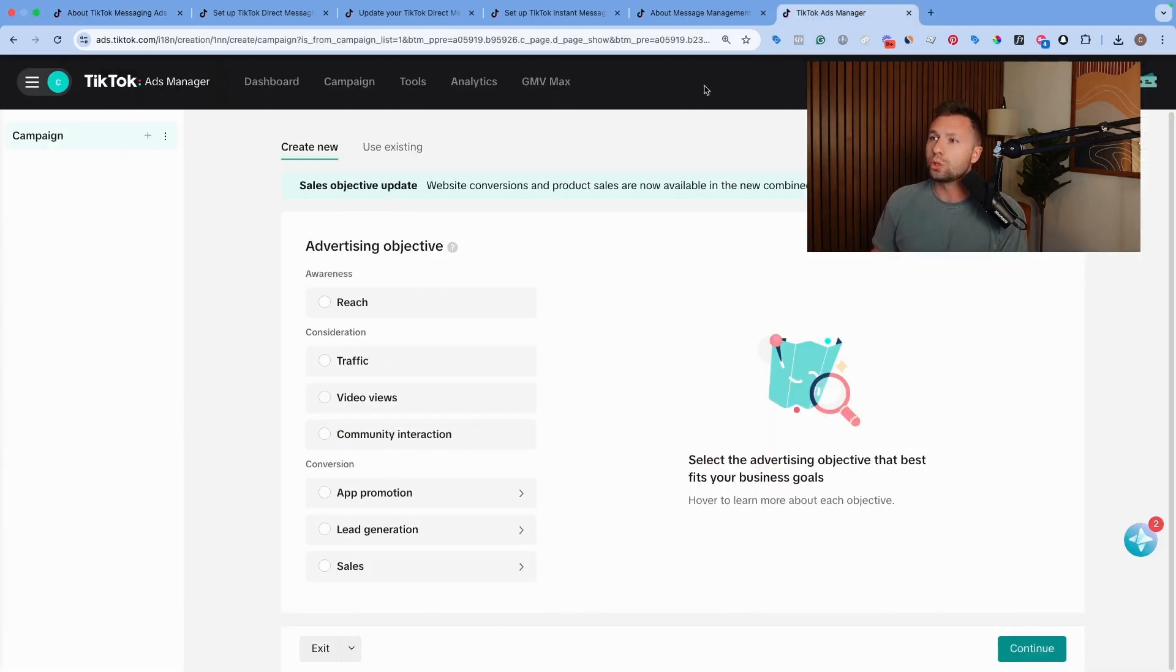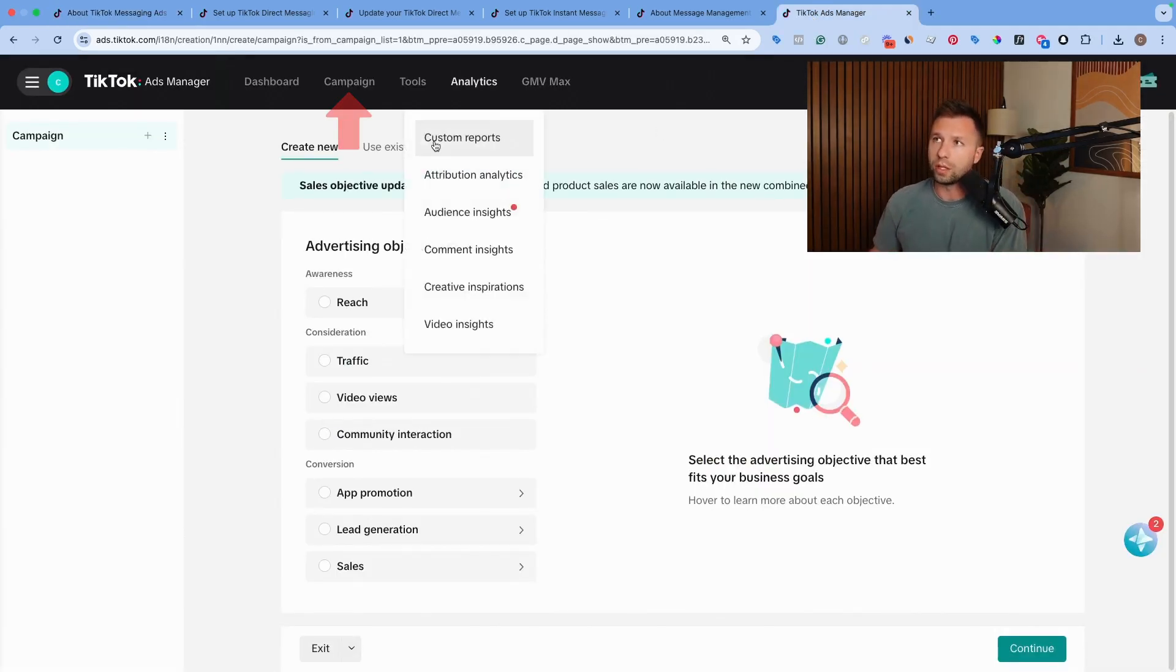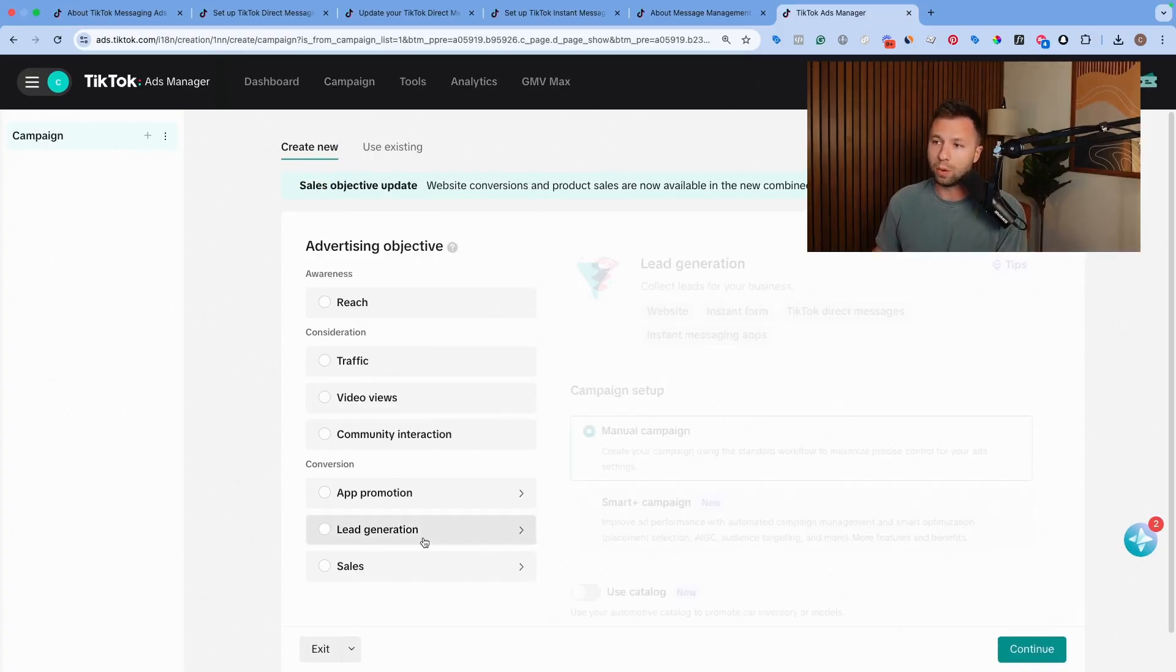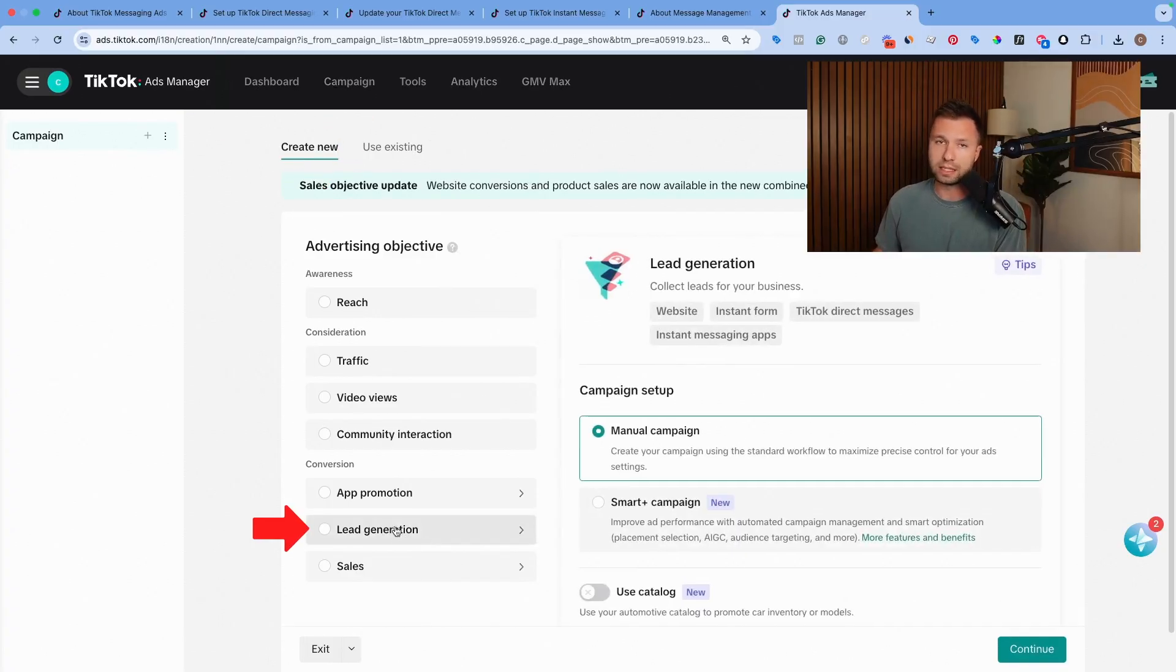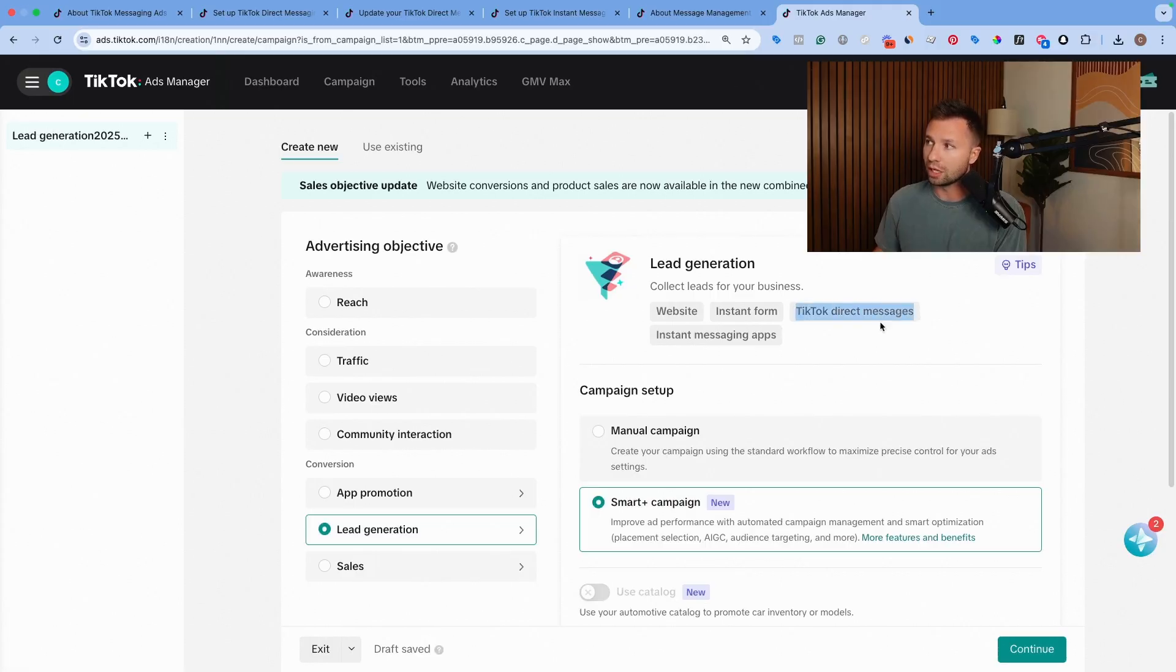Once you have your TikTok ads account created, what you want to do is come to your campaign tool and create a new campaign. What we're looking for here is lead generation. You can see when you select a lead generation campaign, there's now this option for TikTok direct messages and TikTok instant messaging app.